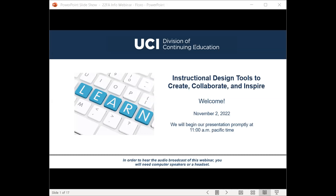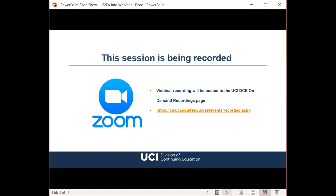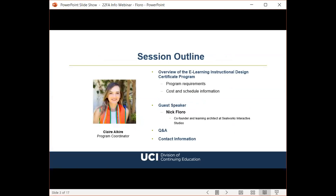Welcome everyone to today's webinar titled 'Instructional Design Tools to Create, Collaborate and Inspire.' This session is being recorded and the archive will be posted to our on-demand recordings page. My name is Claire Alcaire and I am a program coordinator here at UCI Division of Continuing Education.